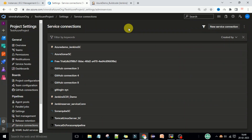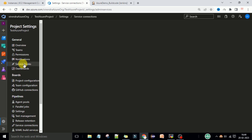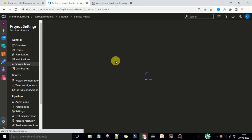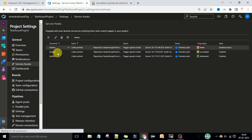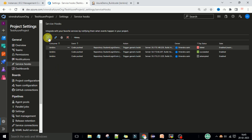We have created the Jenkins service connection in Azure DevOps. Now we need the service hooks. To create service hooks in Azure DevOps, on the same page if you scroll up, you will see service hooks under the General section. Select service hooks and you need to create a new service hook.